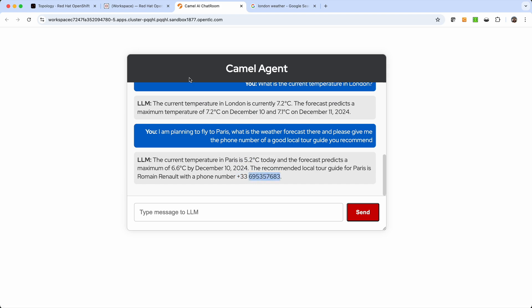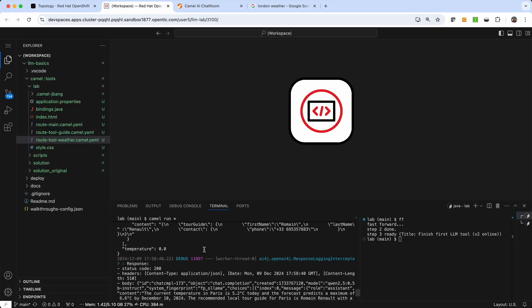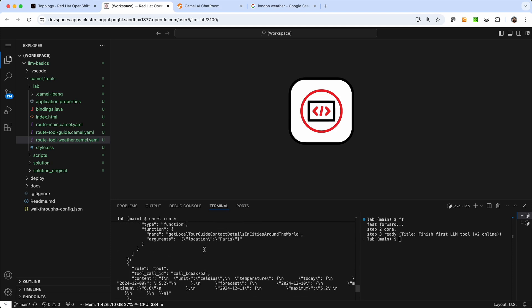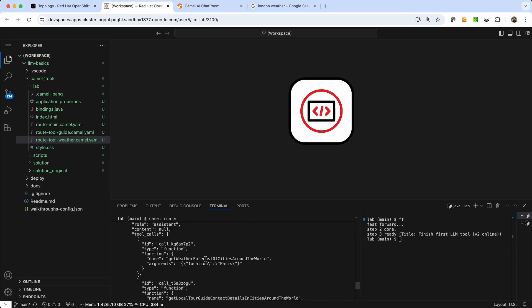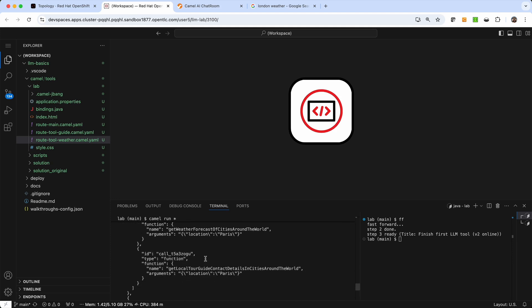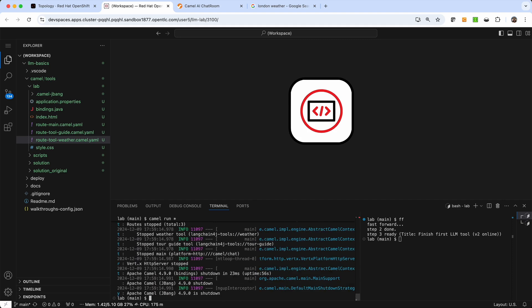So this is quite incredible. And we can see here on the logs, if we check very quickly, that it has actually invoked both tools. So the get weather forecast and the get local tour guide. And we see that it is passing the parameters. So this is great. It shows us how multiple tools can be invoked in parallel.